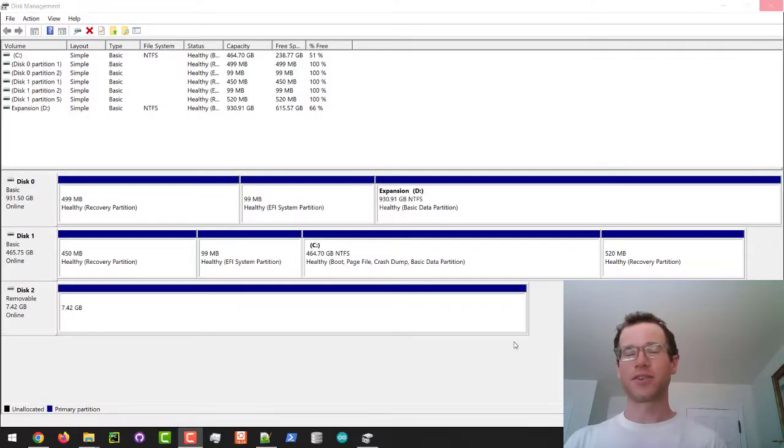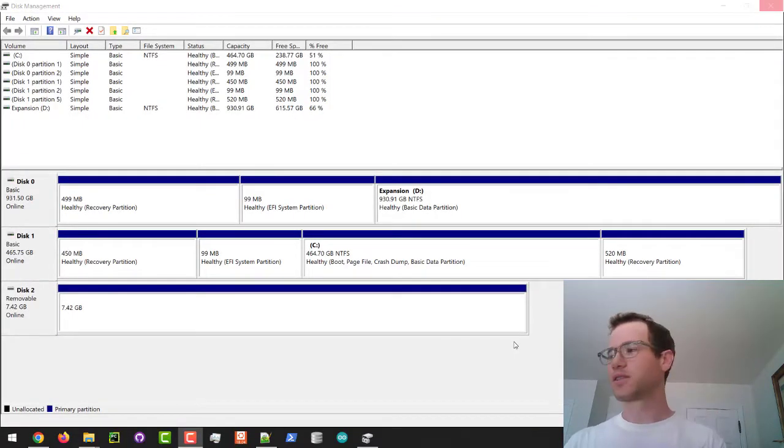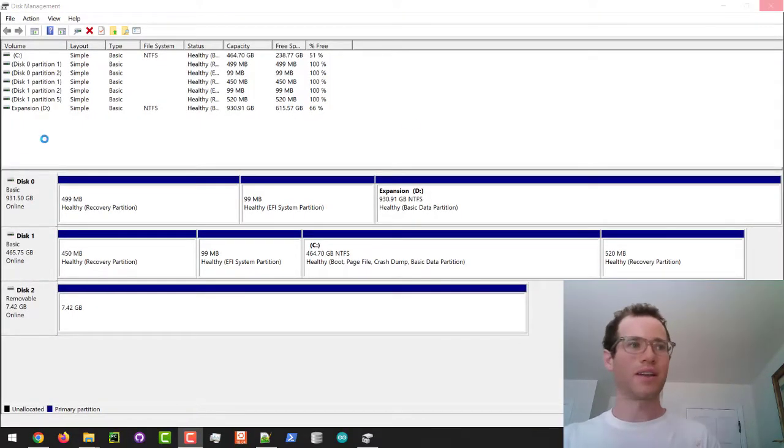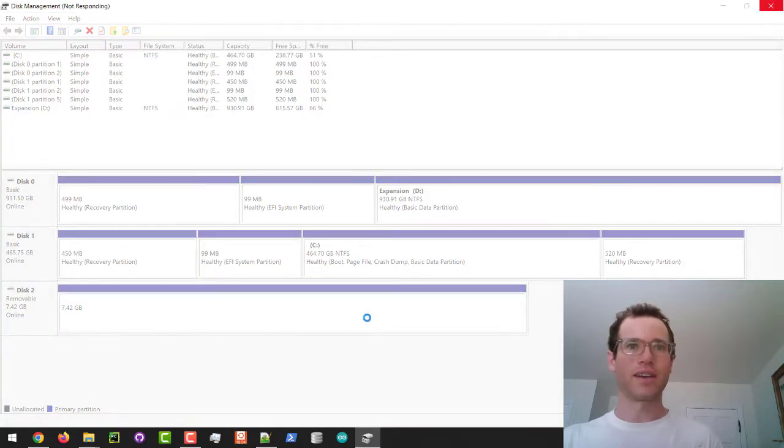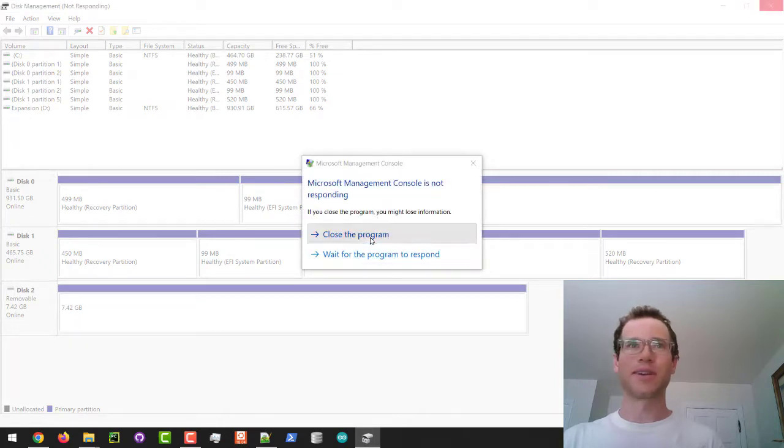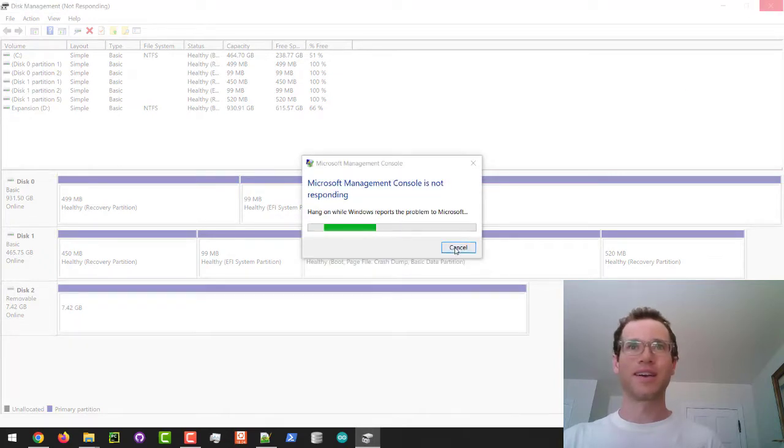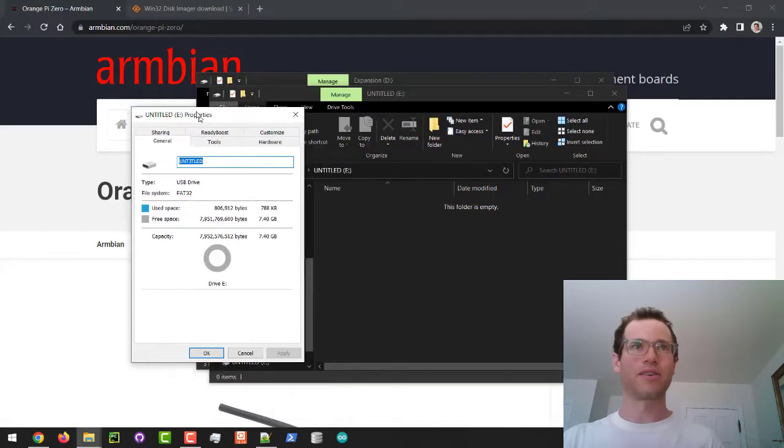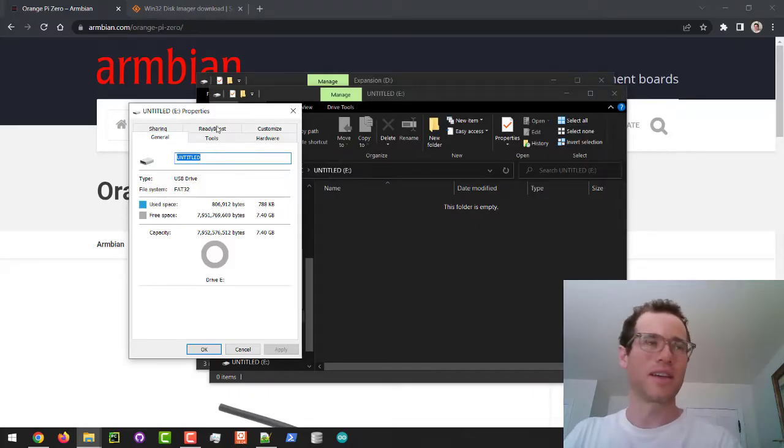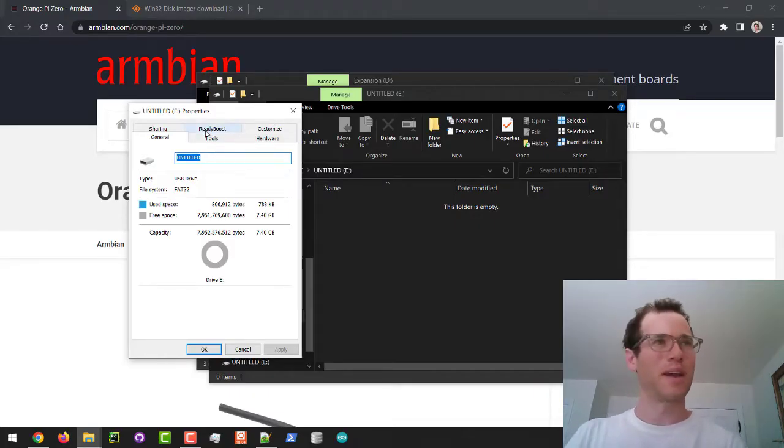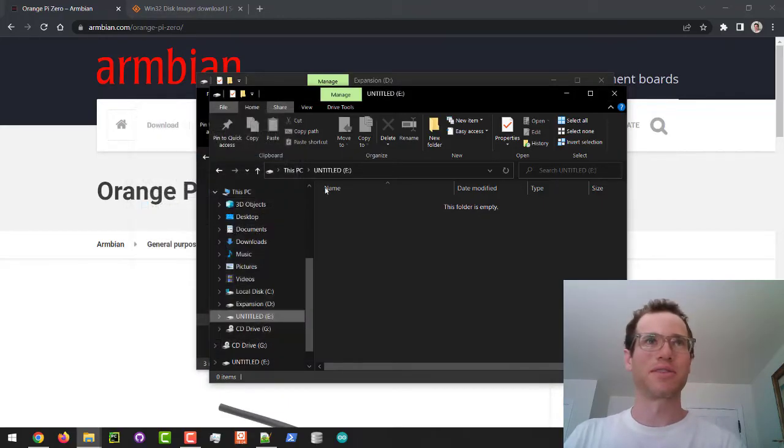All right guys, so I have plugged my micro SD card into my computer. It's showing up right here as this 8 gig thing. My whole point here is that we can see that this is our micro SD card. It shows up as a USB drive but it's not, but we know for sure that drive E is that micro SD card.